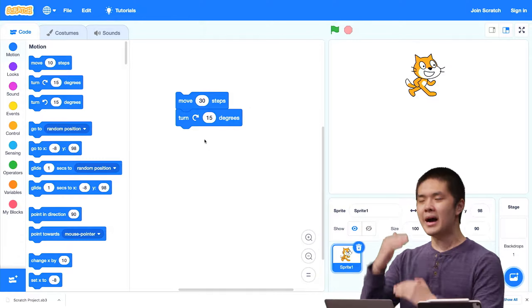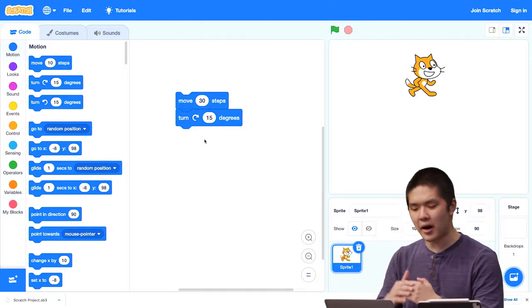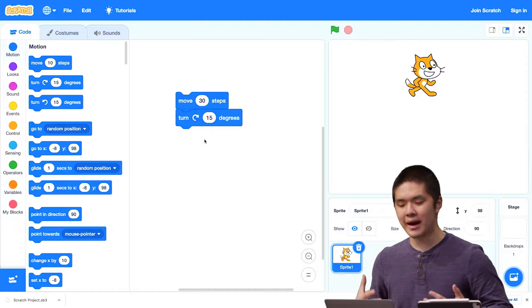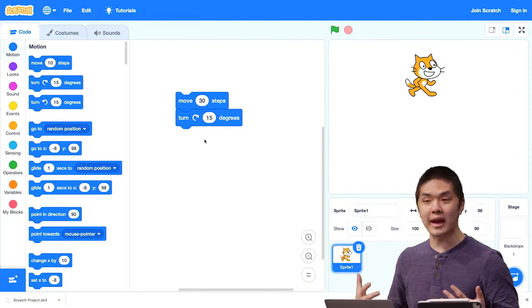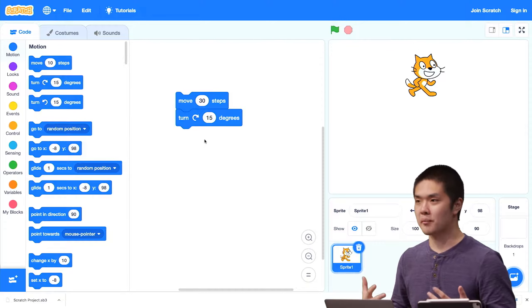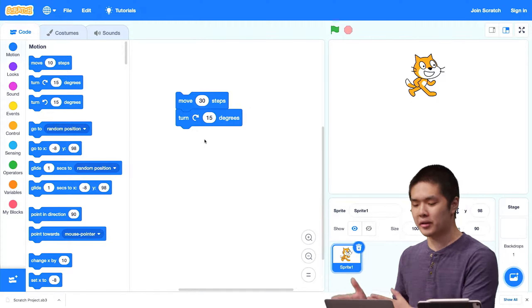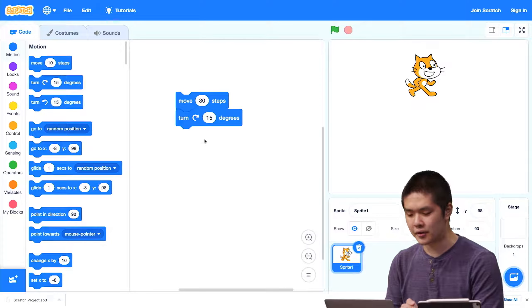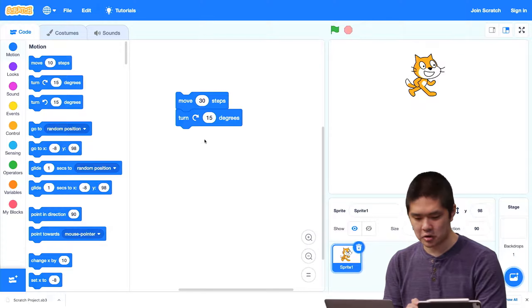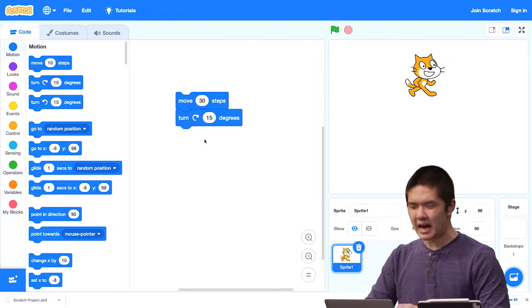By combining these various blocks and deciding what sequence — top to bottom — we'd like them to run in, we have the ability to create more interesting programs.